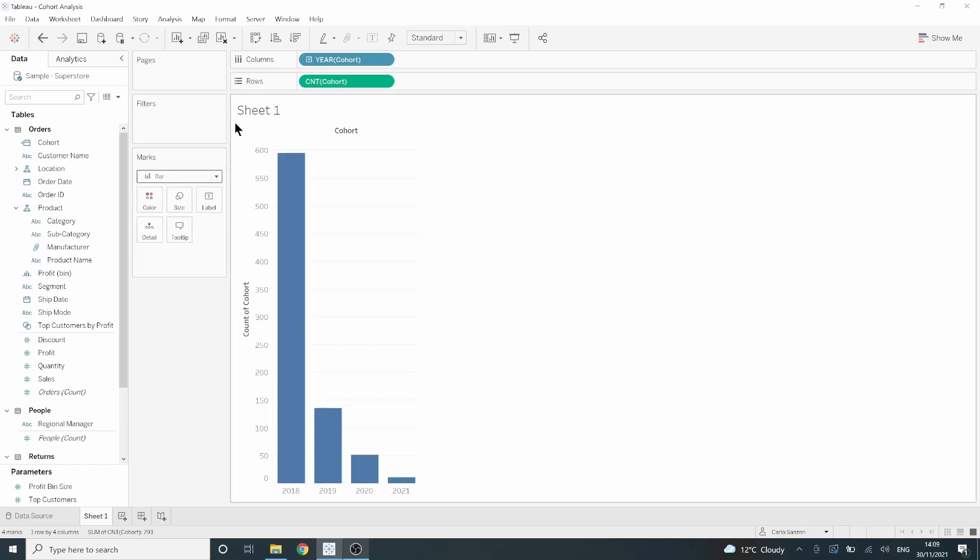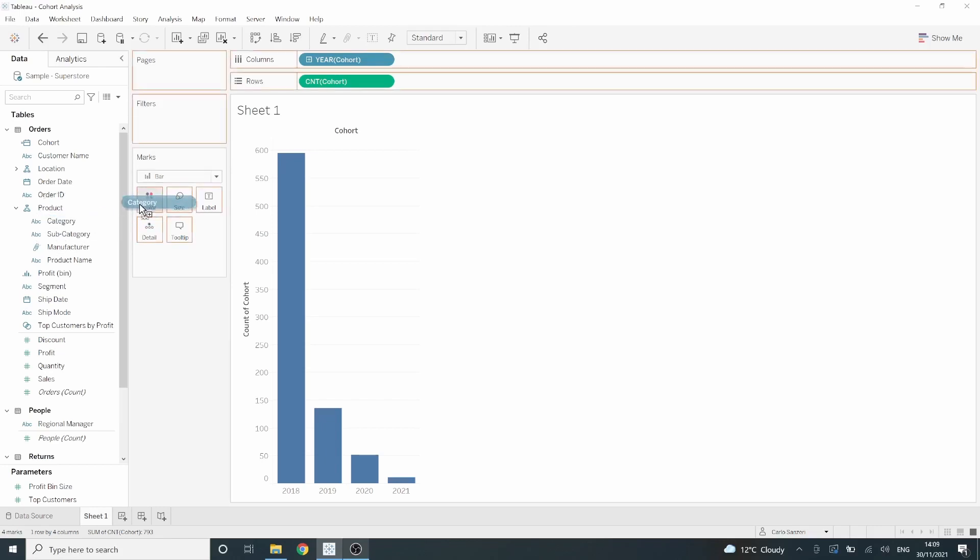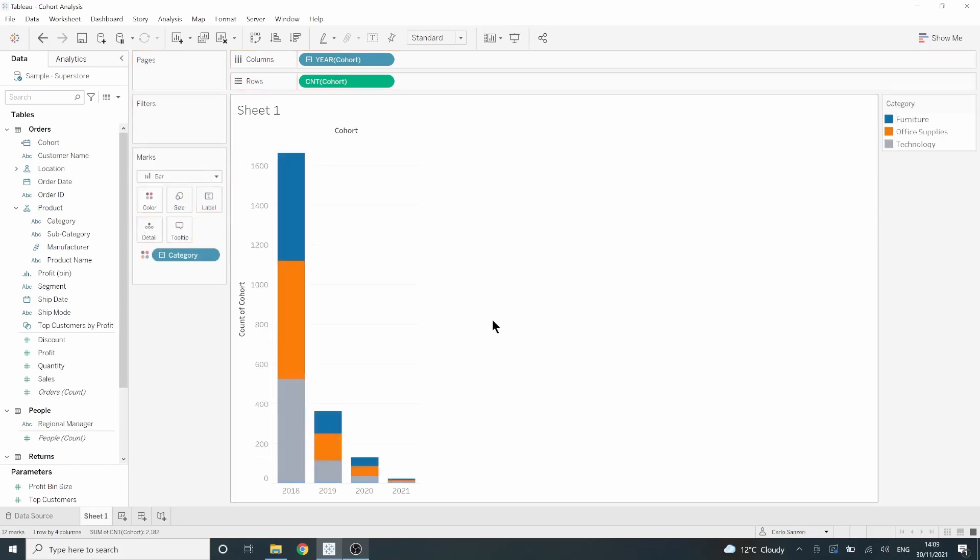Now while this is easier to read, it also looks a bit bland. So let's split this up by category. Go over to our data pane, take our category pill, and drag that onto color. And there we have it. Now we can see which of our customers shopped at which department first and whether they've stayed with us or not.